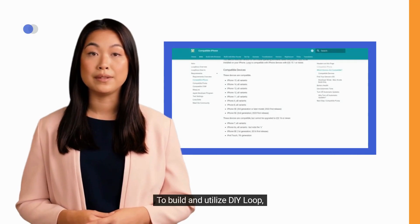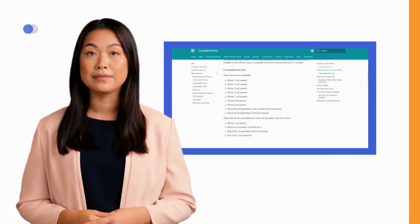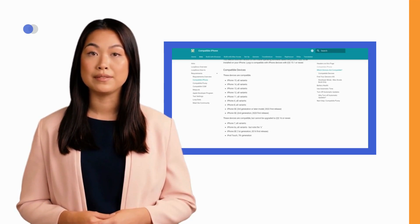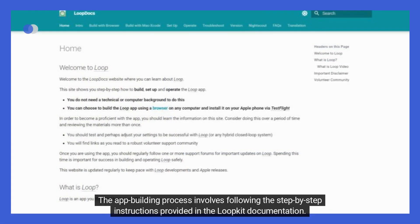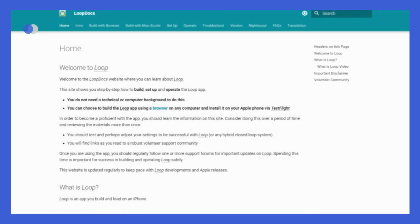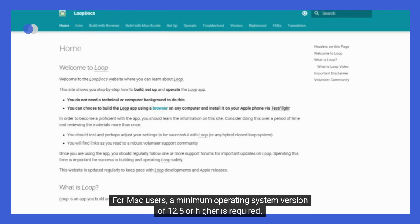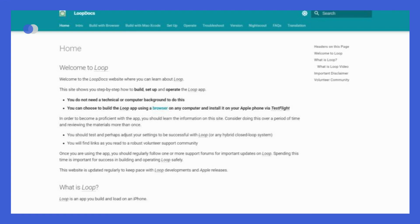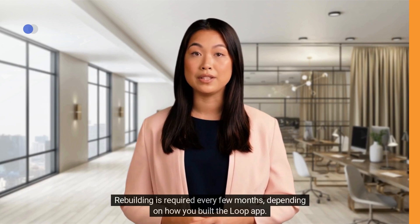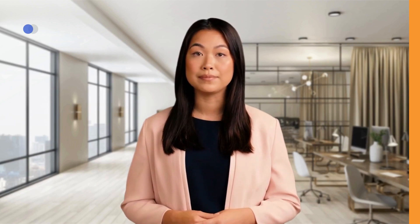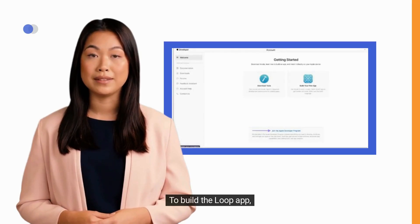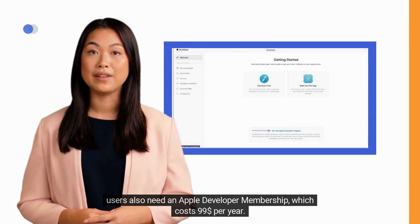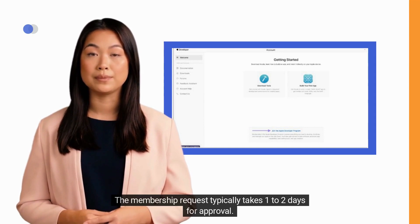To build and utilize DIY Loop, users need a compatible iPhone and computer. The minimum iPhone requirement is iOS version 15.1. The app building process follows step-by-step instructions in the LoopKit documentation, and users can build with either a Mac or Windows PC. For Mac users, a minimum operating system version of 12.5 or higher is required. Rebuilding is required every few months, though with Loop version 3.4, auto-updates will be included. Users also need an Apple Developer membership, which costs $99 per year, with approval typically taking 1 to 2 days.